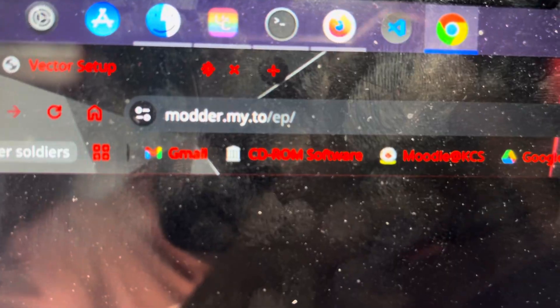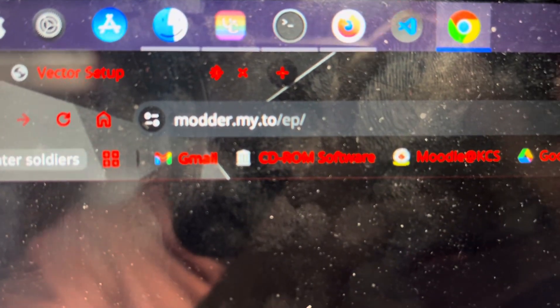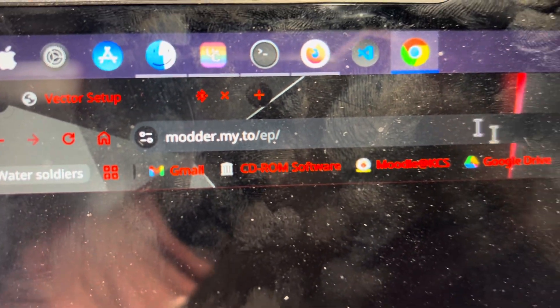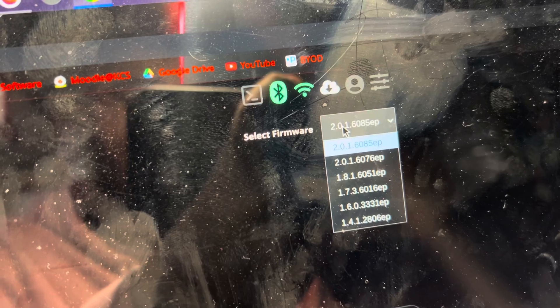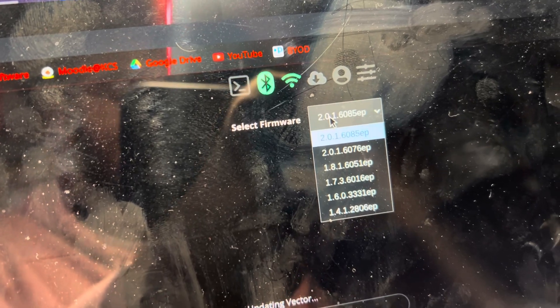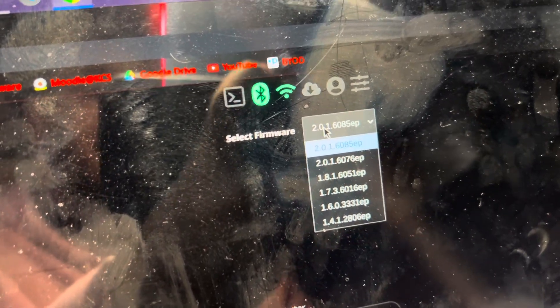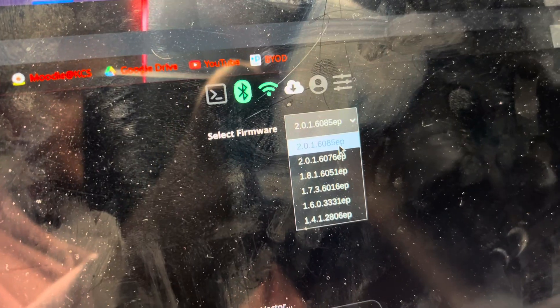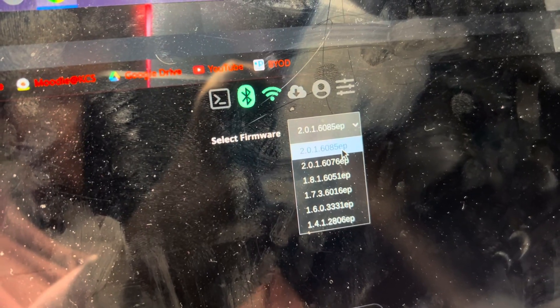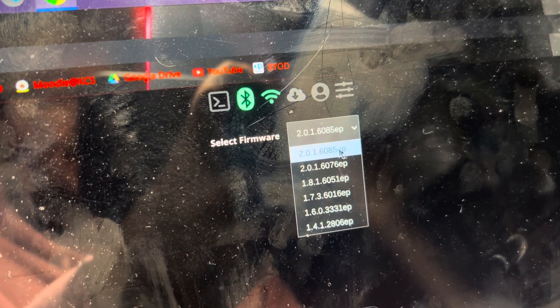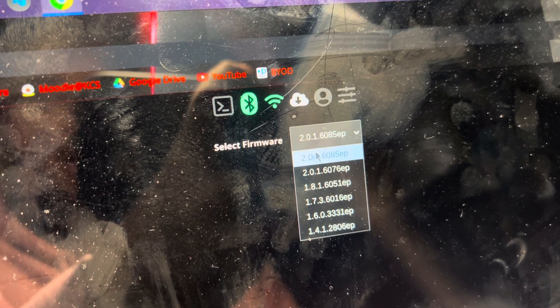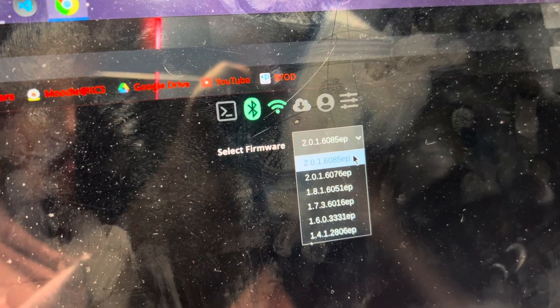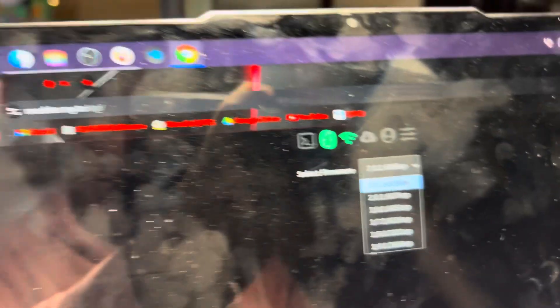The website you need is modder.my.2.ep. Go to the site and you'll get this. Select the firmware you want. I'll keep this up to date as much as I can. For now, the latest is 2.0.1.6085EP, and I'll keep this updated with the latest version always selected at the top.